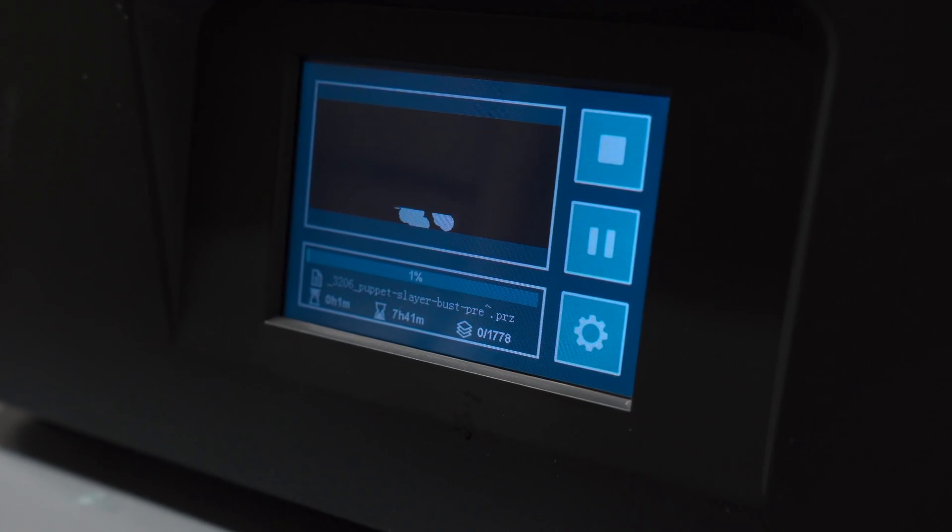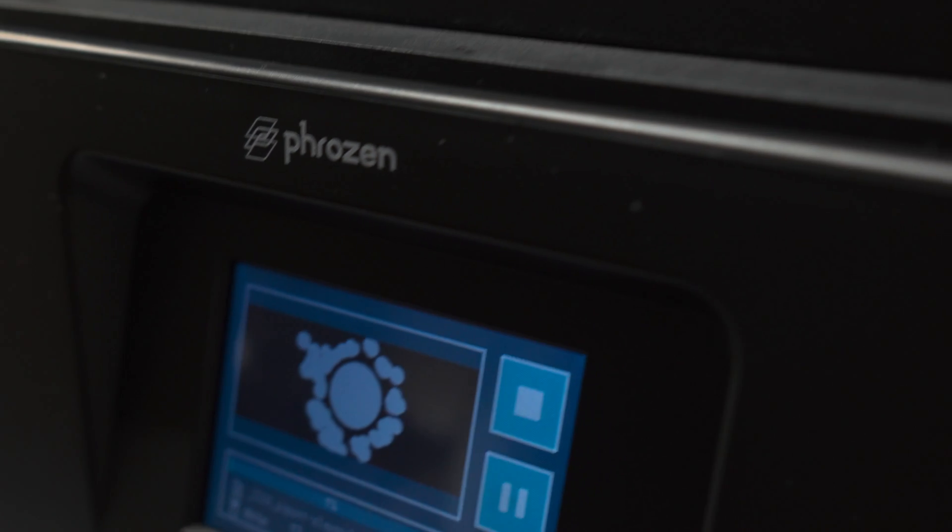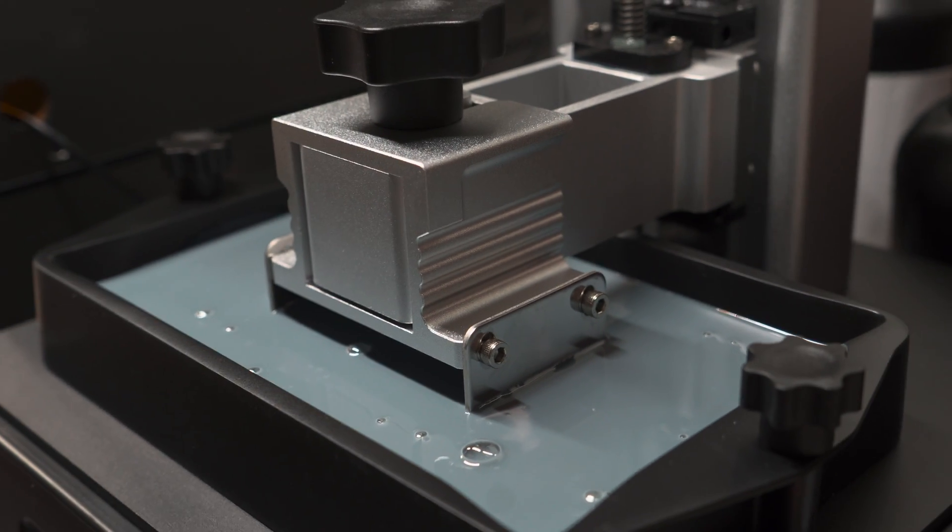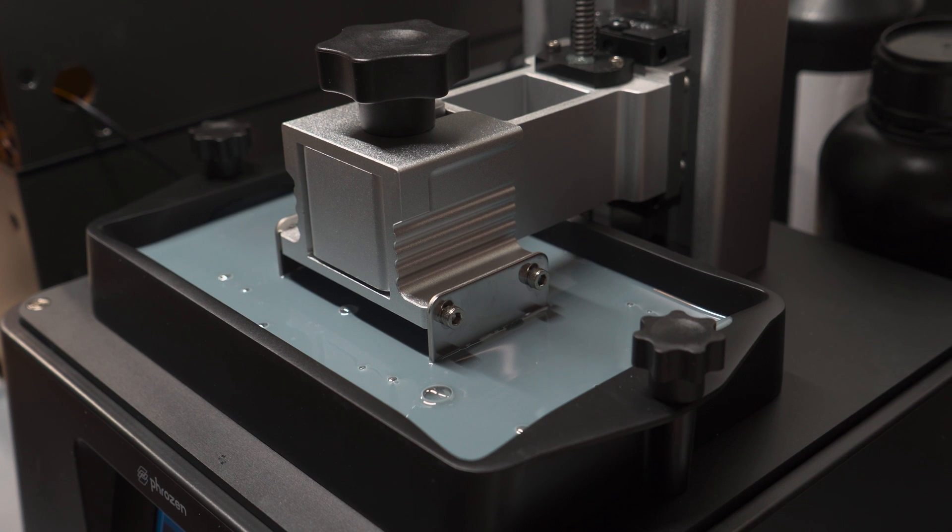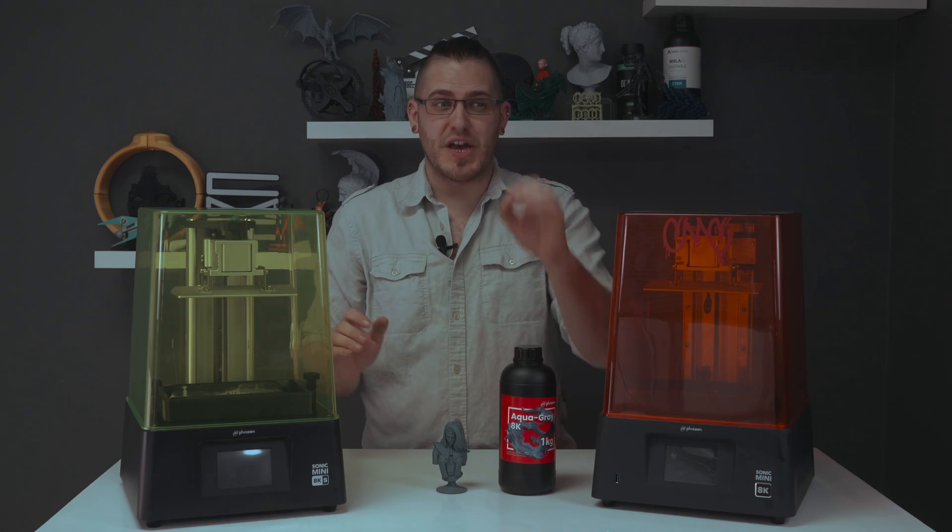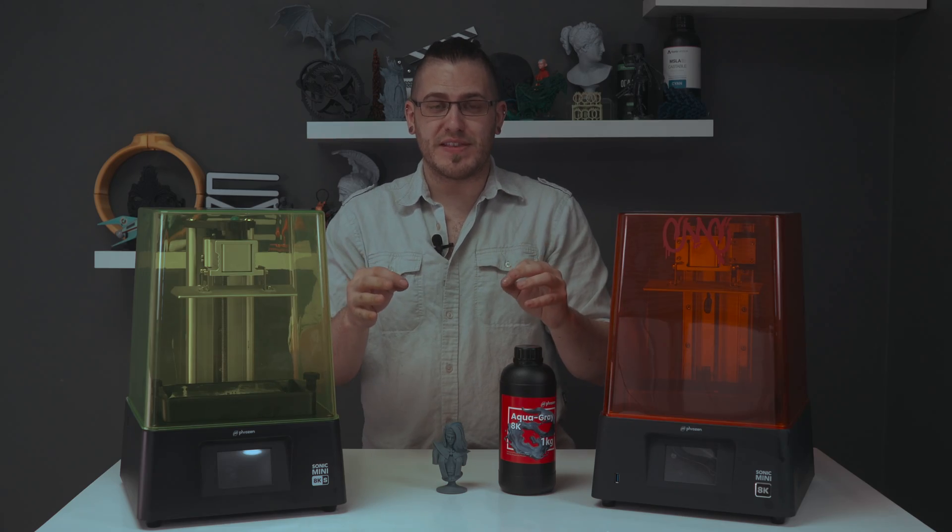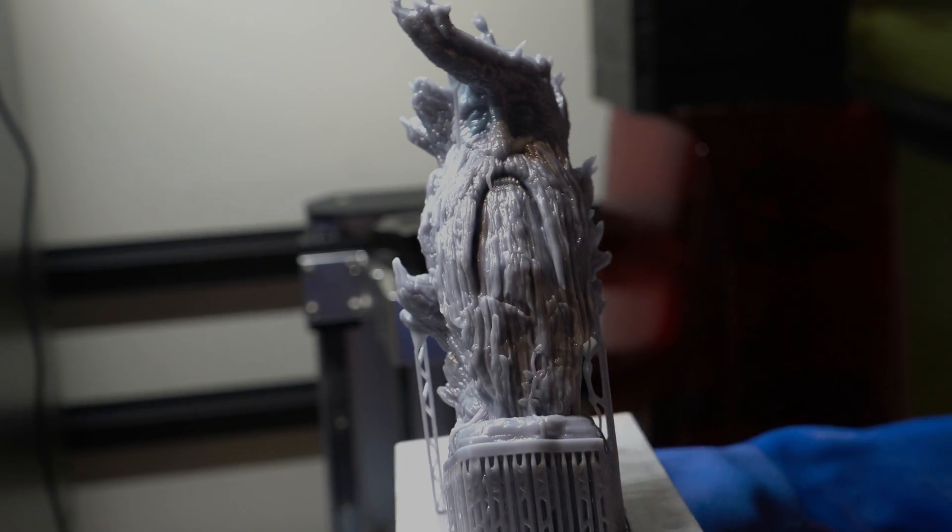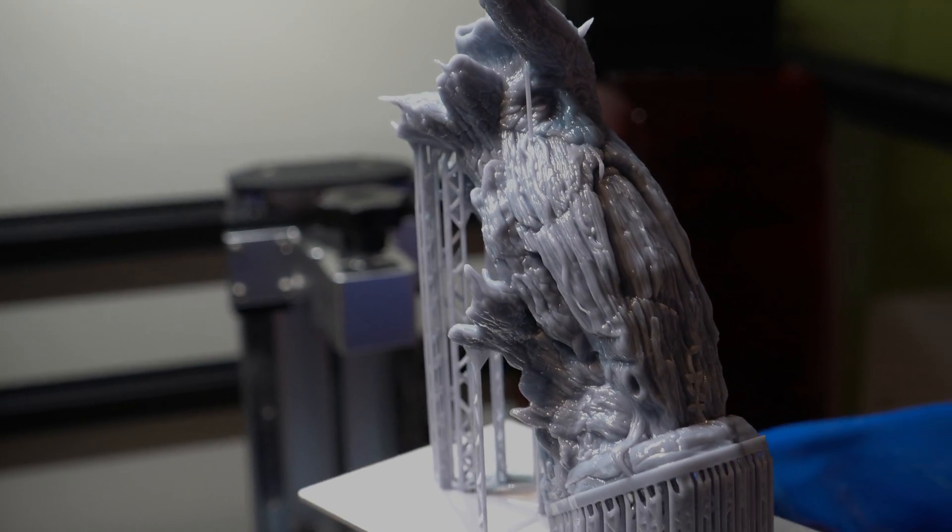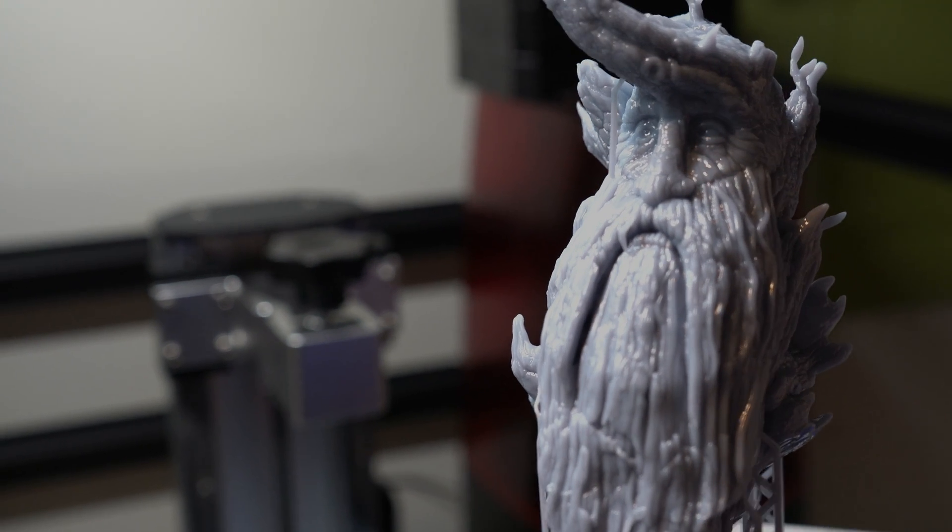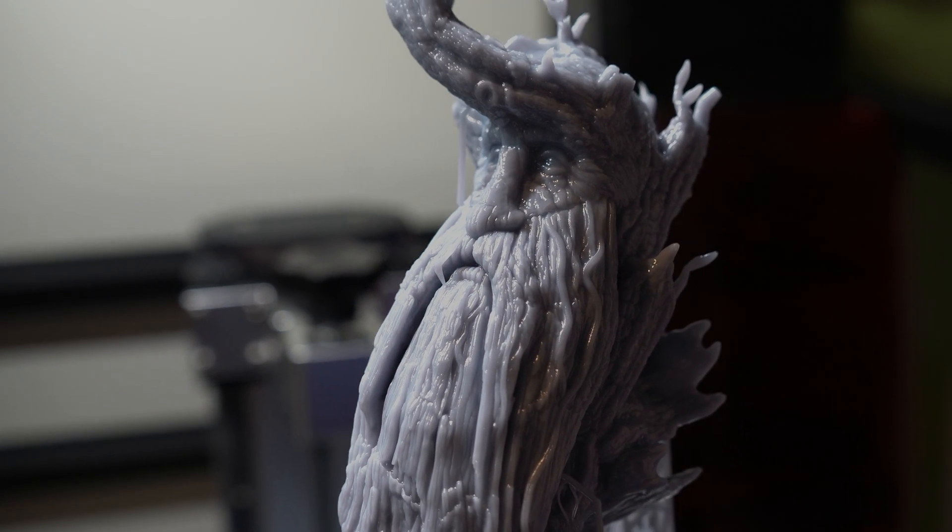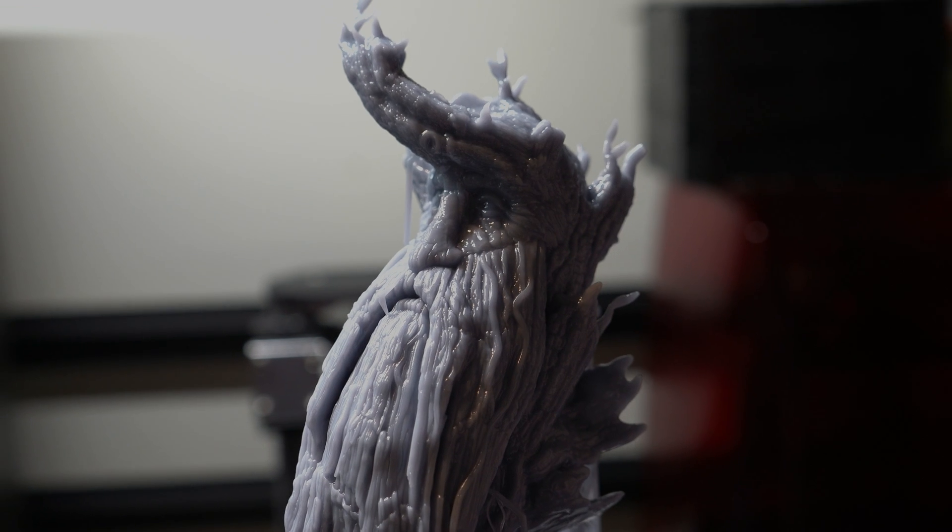And it's definitely almost industry leading. Now, I say that because there's a lot of new printers that have just been announced recently that are going to push that, but that's for a separate video entirely. The print quality that comes off of either of these machines pushes that of even the highest end machines that we've tried on this channel.